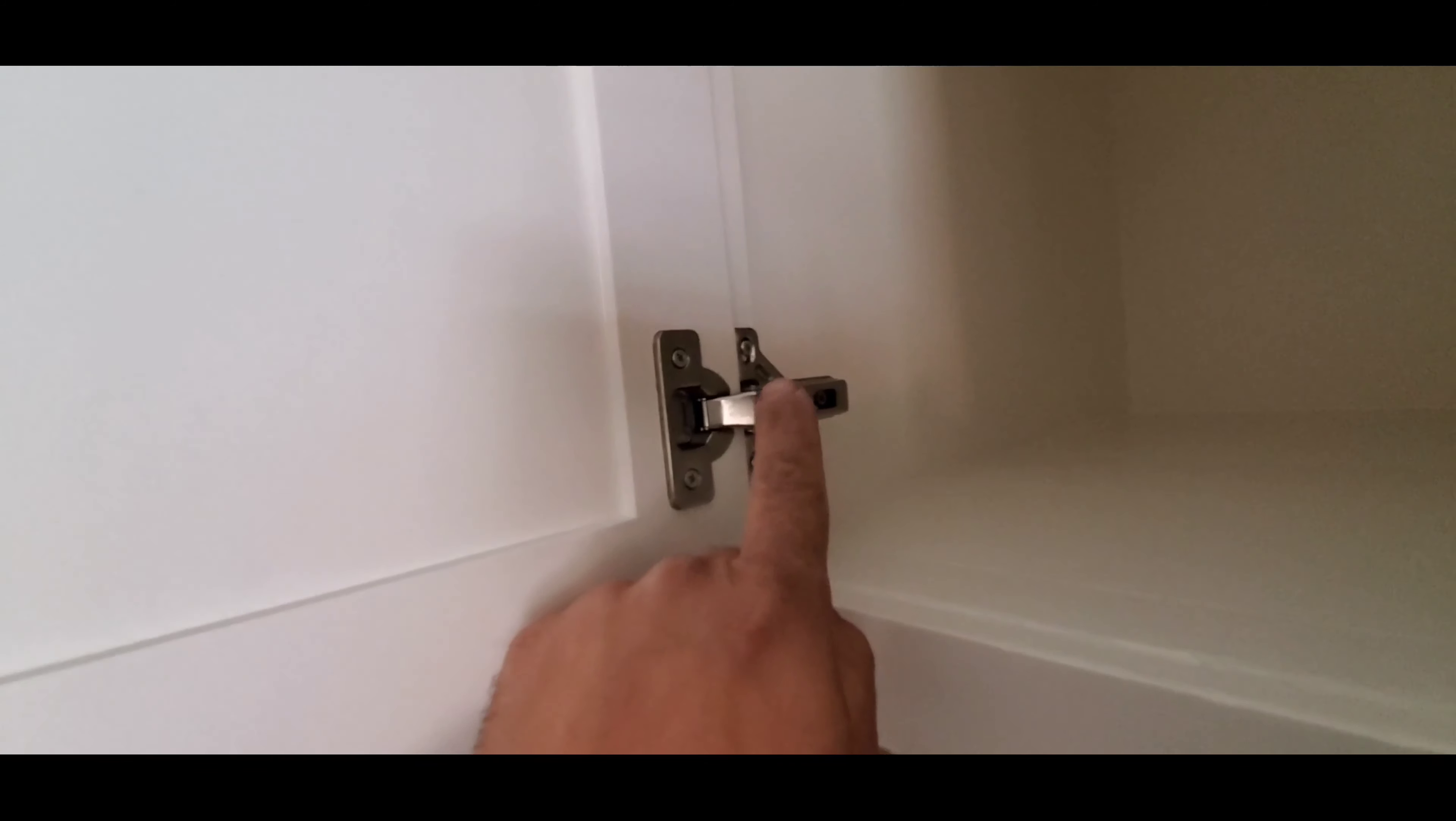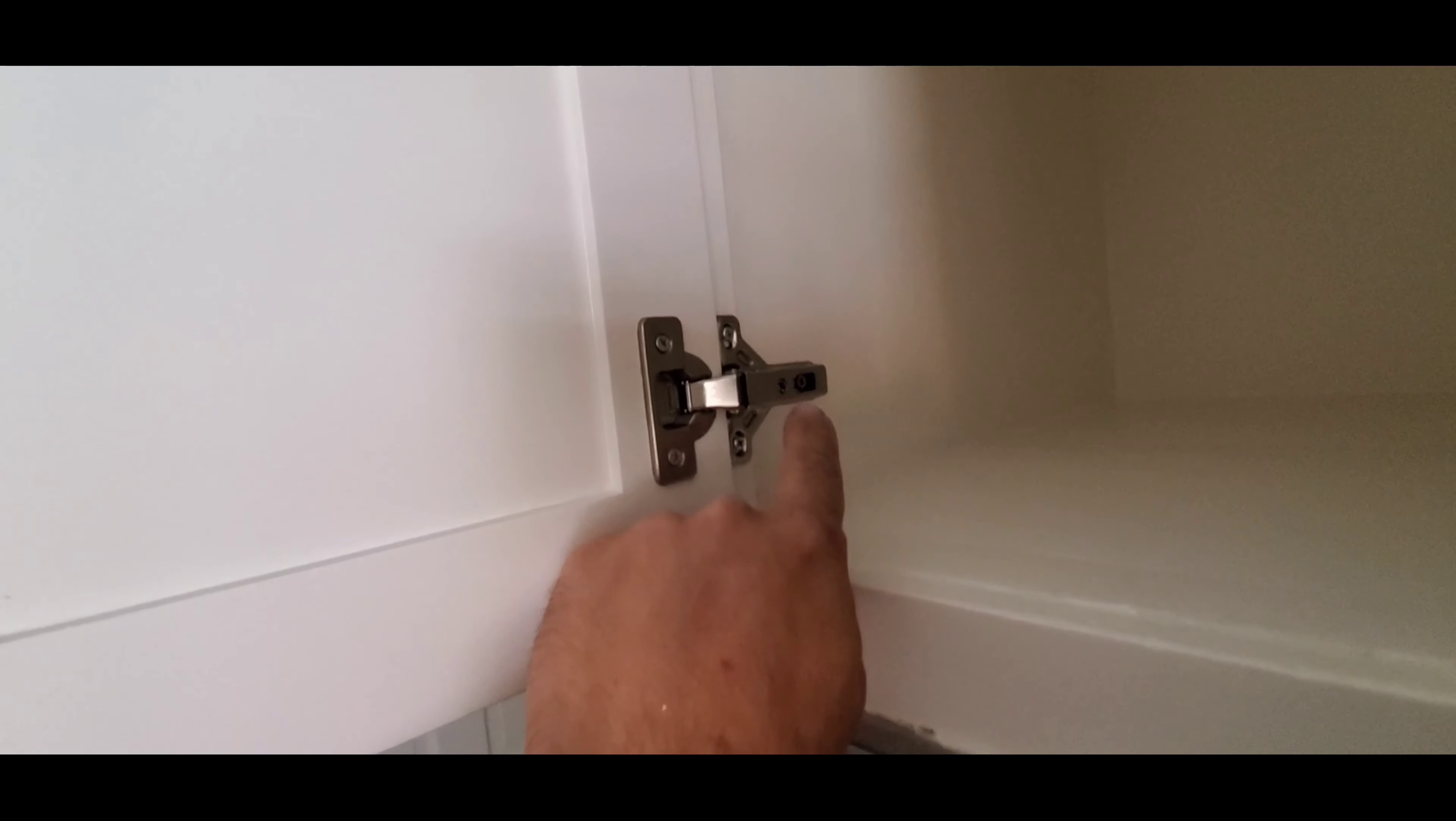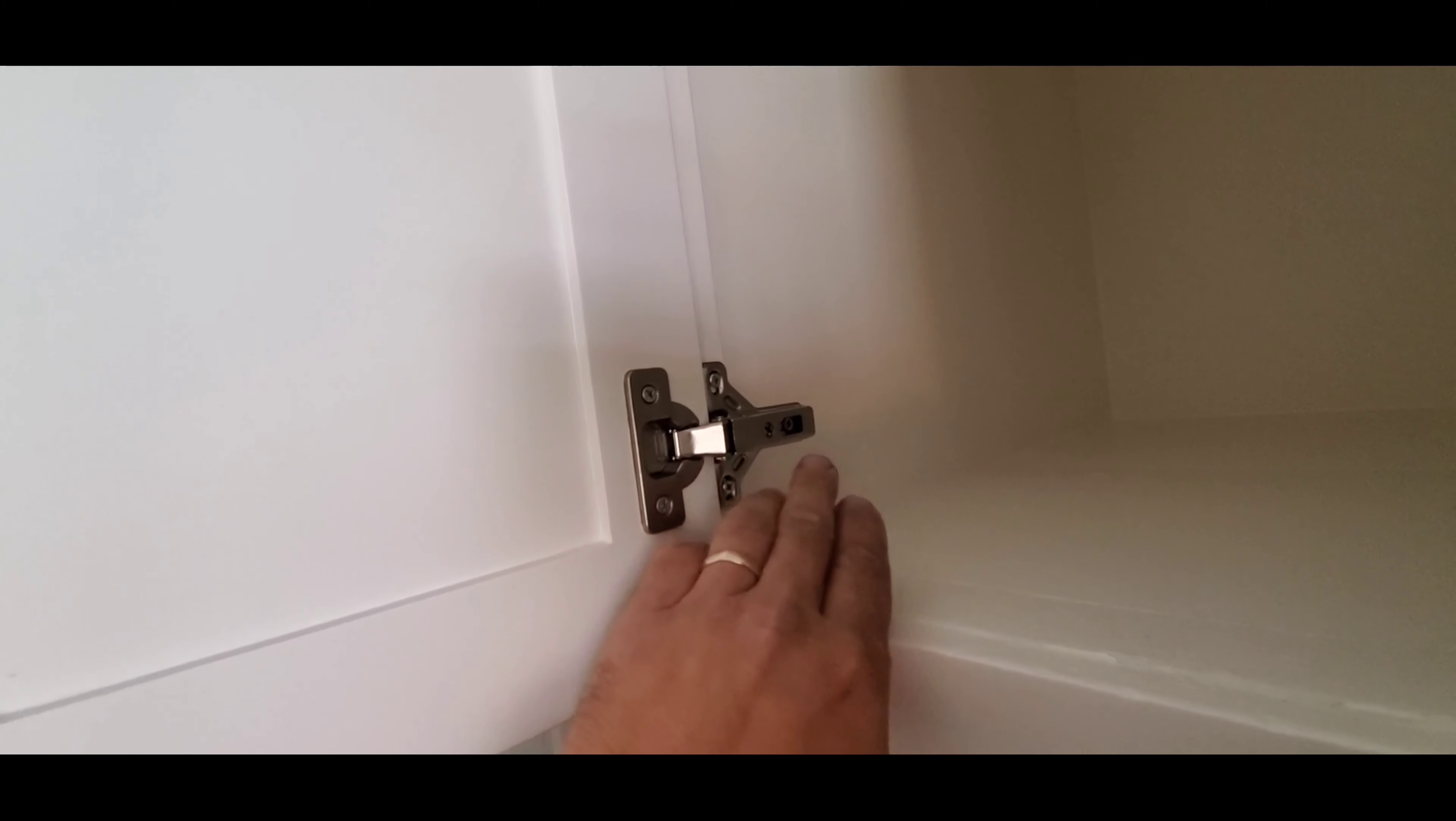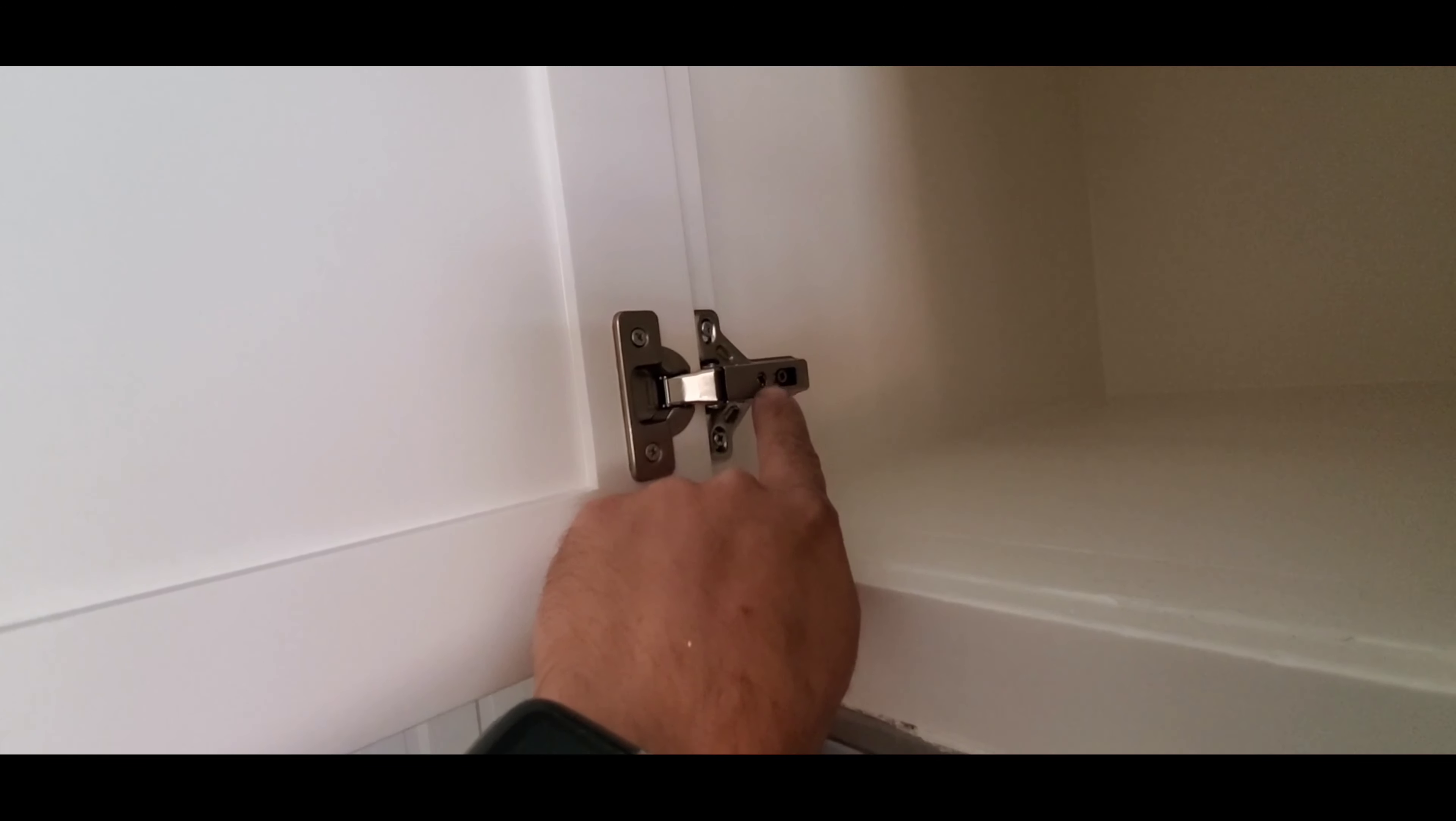So to adjust the cabinet door with these type of hinges - now there's a variety of these type of hinges, but these type of hinges in general have this ability.